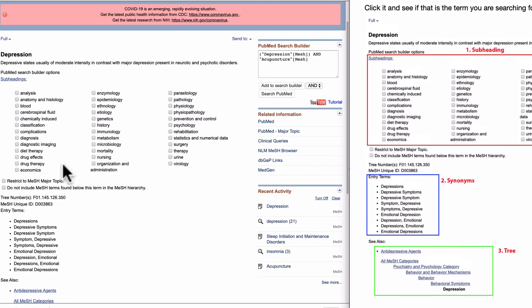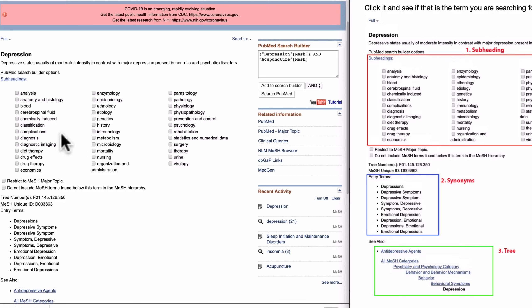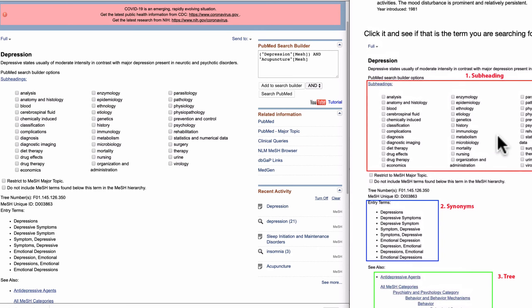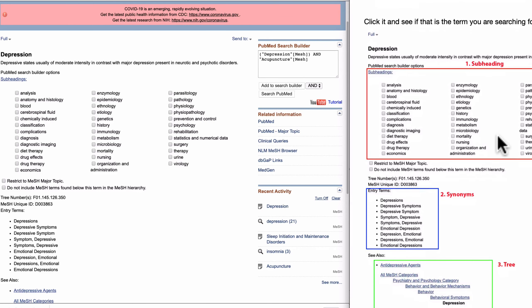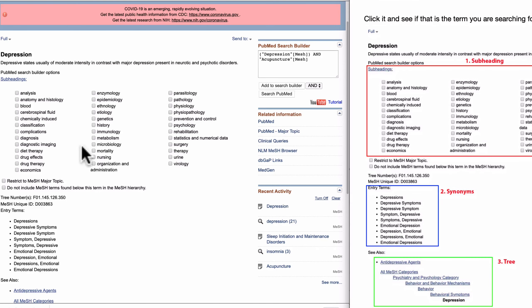Every time you search a MeSH term, first one is the subheading here. You can choose specific subheading. If you do not choose any of them, you are searching everything. Please do not be confused. If you click one, you are looking for that specific subheading.